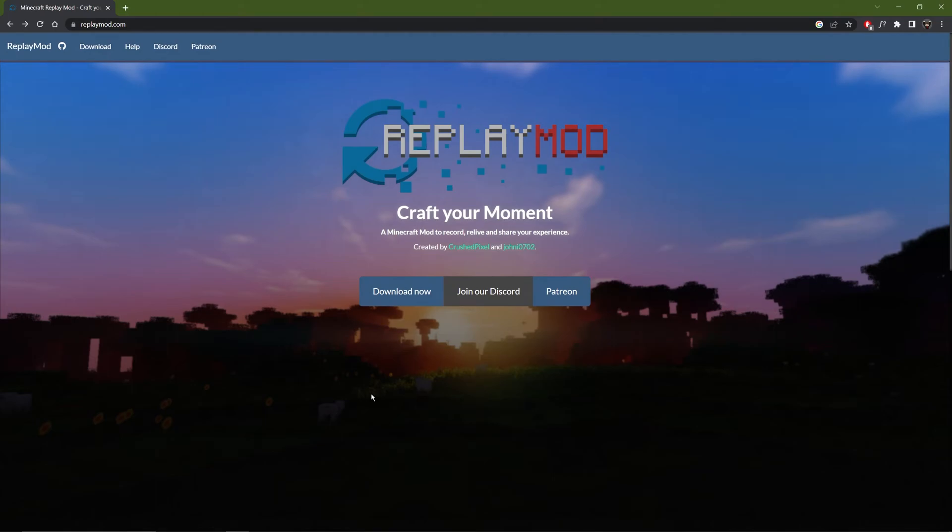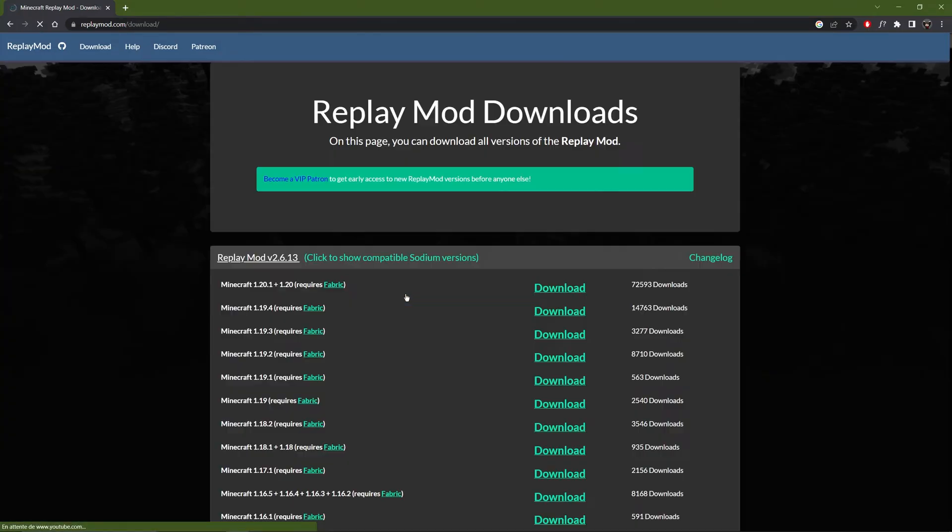Okay so in this video I won't explain how to install the replay mode but I will link a video in the description that explains everything. But I will just highly recommend using Sodium instead of Optifine. You can show the compatible versions if you click here.